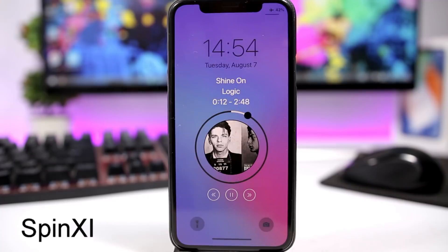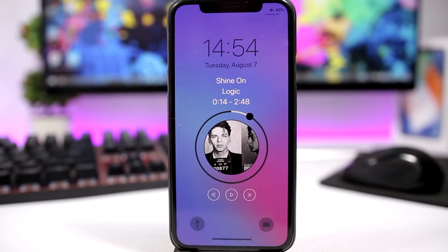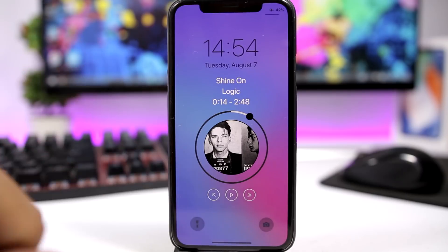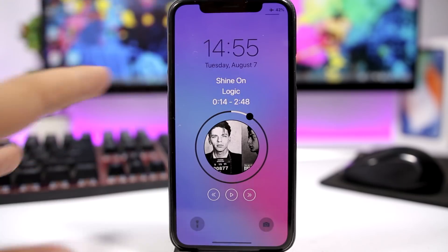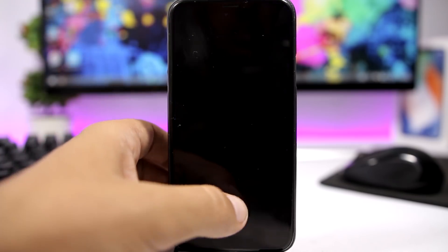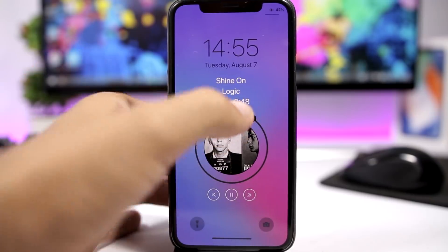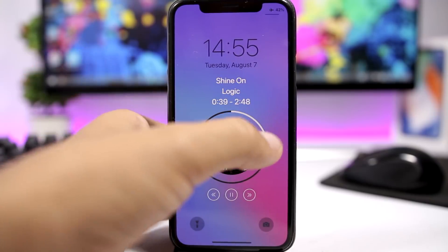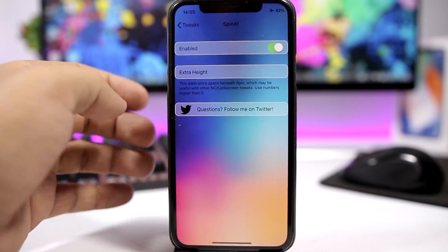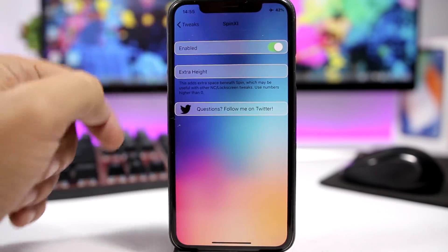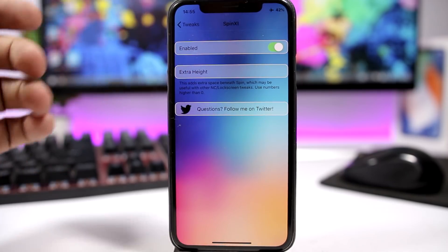The first one is called Spin 11 — it's pretty awesome. It will change the look of the media controls on the lock screen. As you can see right here, it will add this nice circle UI, which looks really awesome. You have the play/pause button, the next button, and of course you can move to the song with that slider. In the settings, all you have is an enable button and you can also enable extra height for the media controls.